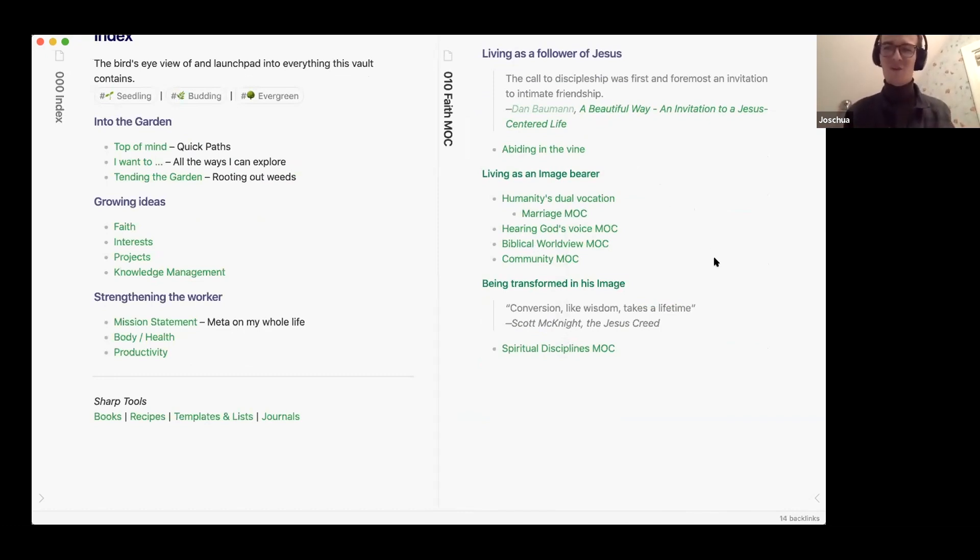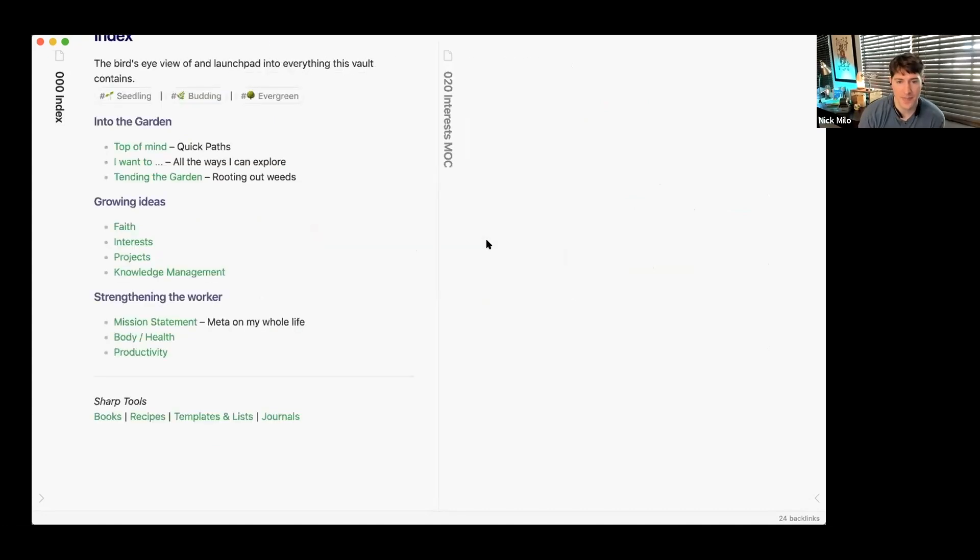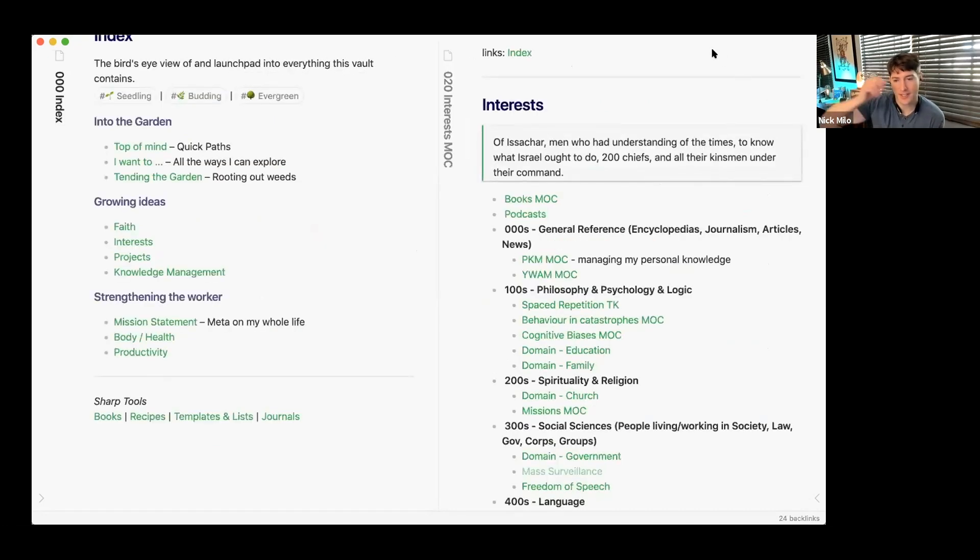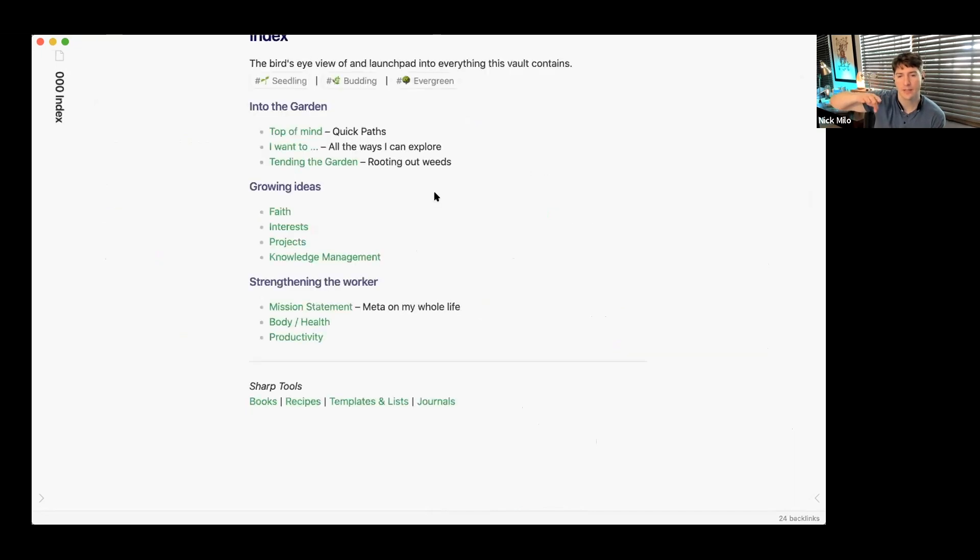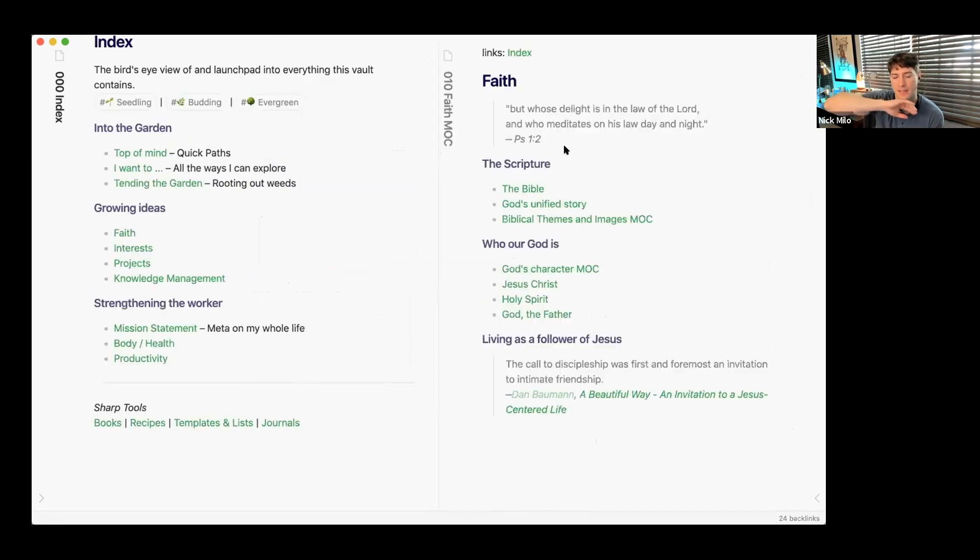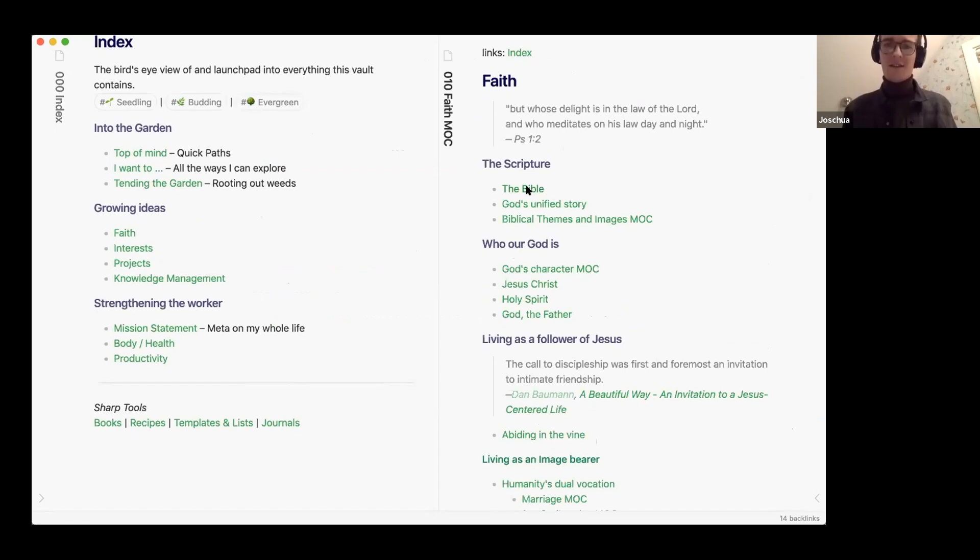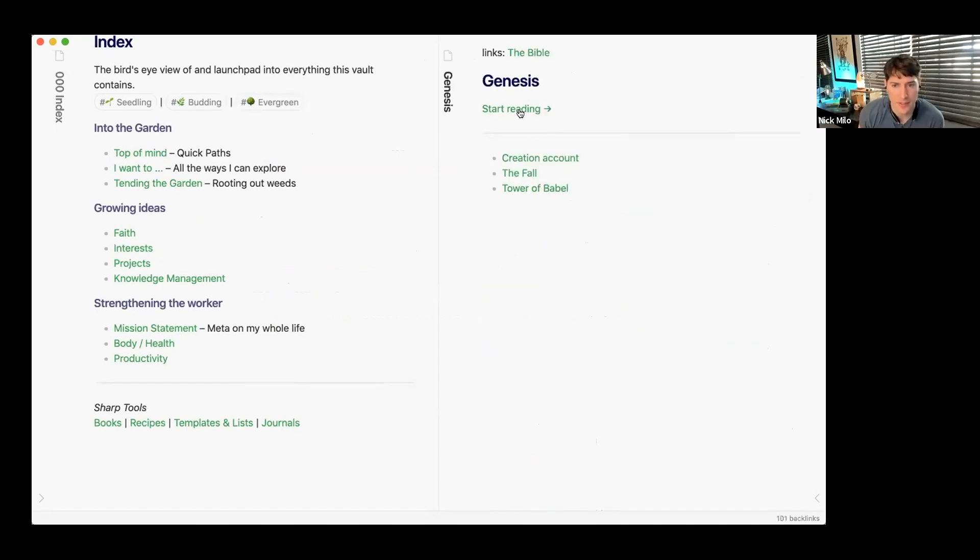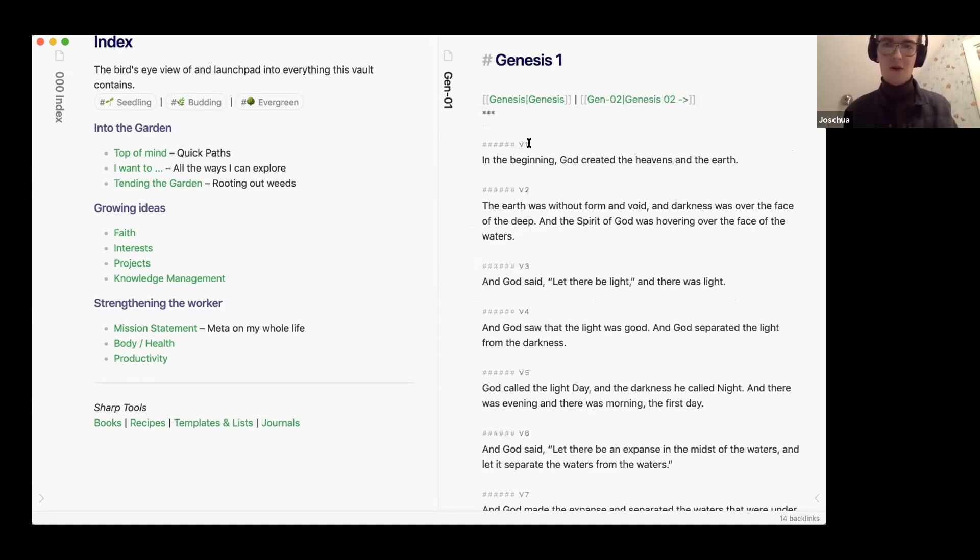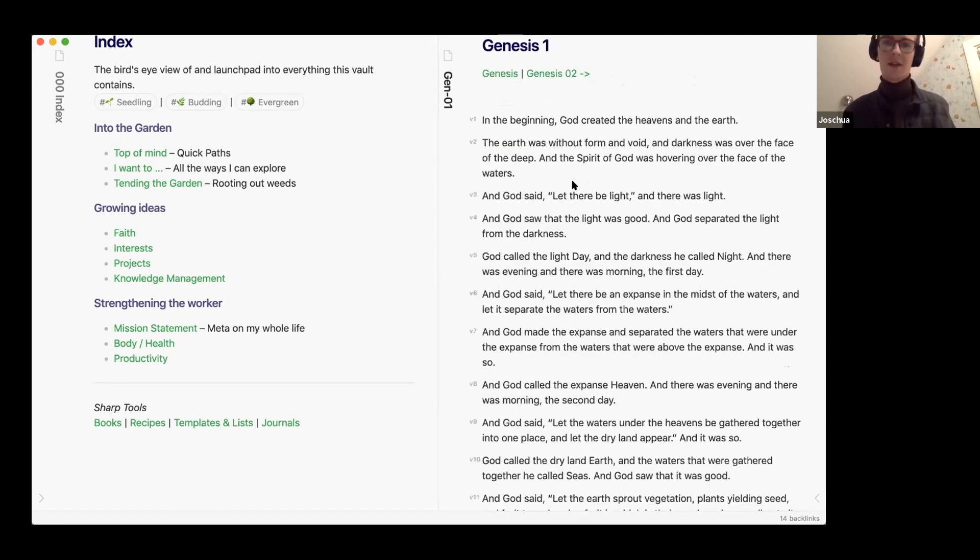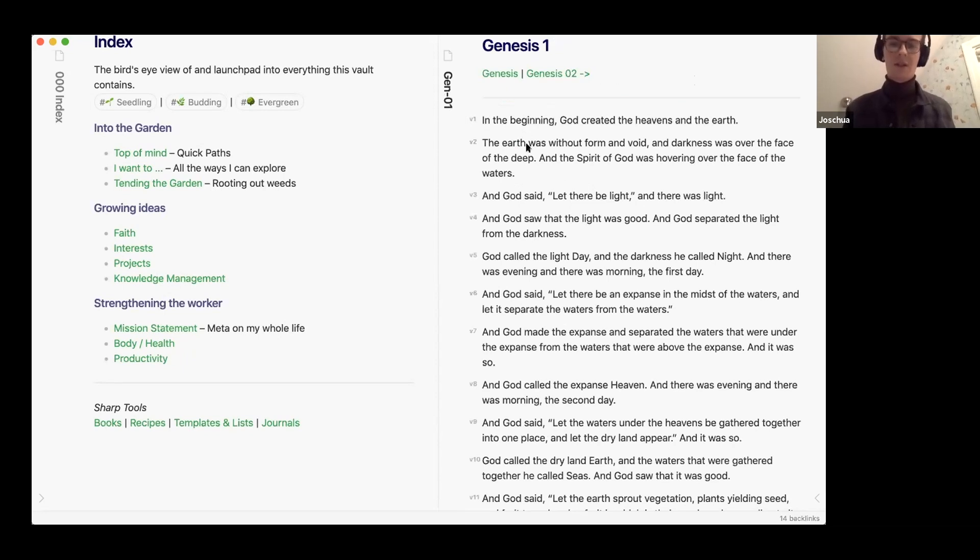And then here are a couple of different MOCs on different topics, both like more abstract but also quite practical thinking about marriage and living that out well. A quick question for you Joshua, when you were in Genesis I was just curious how you were handling the verses on the left hand side. Yeah that's just some custom CSS and so these are all heading six headers.